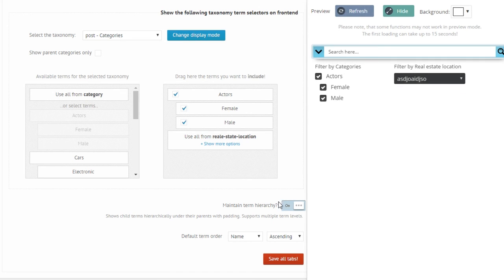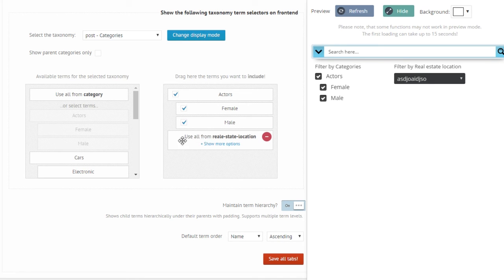The default term order, this one only applies when you use the use all option, because here you can change the order to something different.